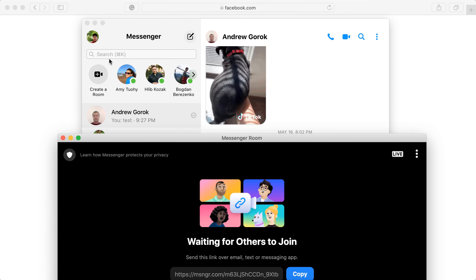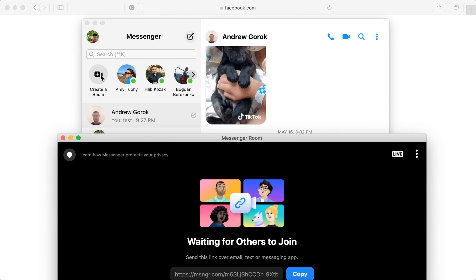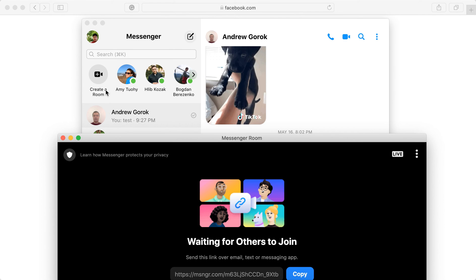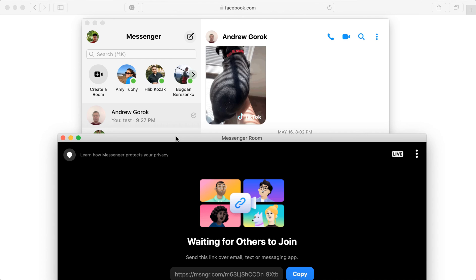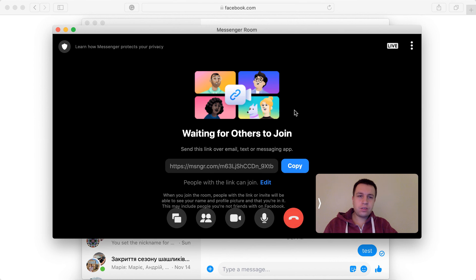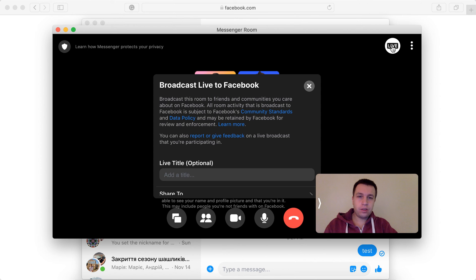Just open a messenger app on desktop to create a room here. Then you have your messenger room and then there is this button in the top right where you can just tap broadcast live.